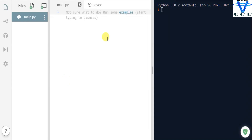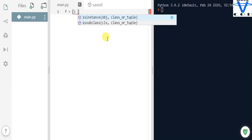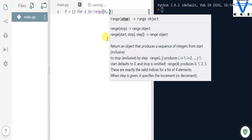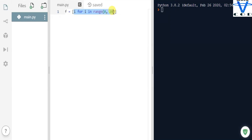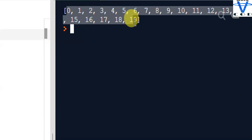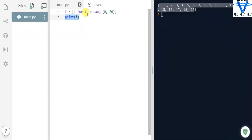Let's begin with how to create a single-line for loop. I'm gonna create `f` equal to a list. Whenever you want to create a single-line for loop, you have to use a list. You create a variable `i` and then create the for loop: `for i in range(0, 20)`. This creates numbers 0 to 20 and stores each value in `i`. When I print `f`, you can see I get those numbers.